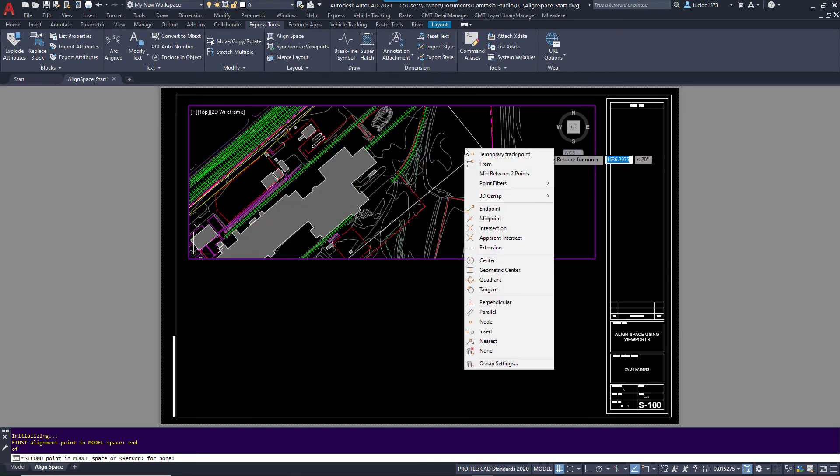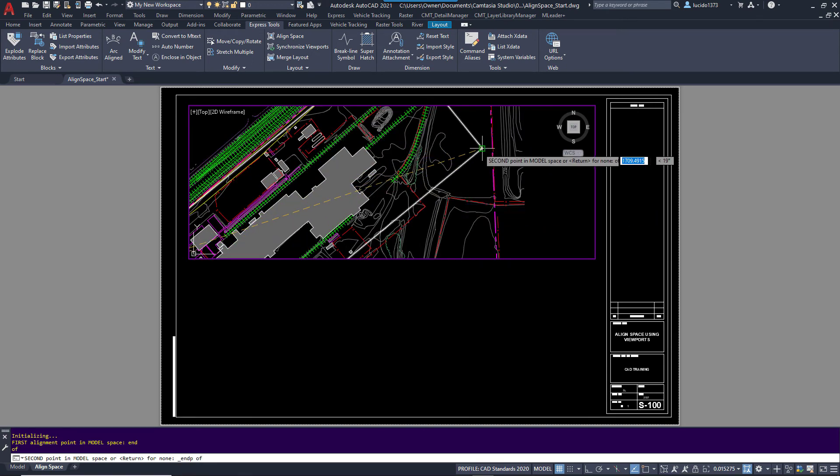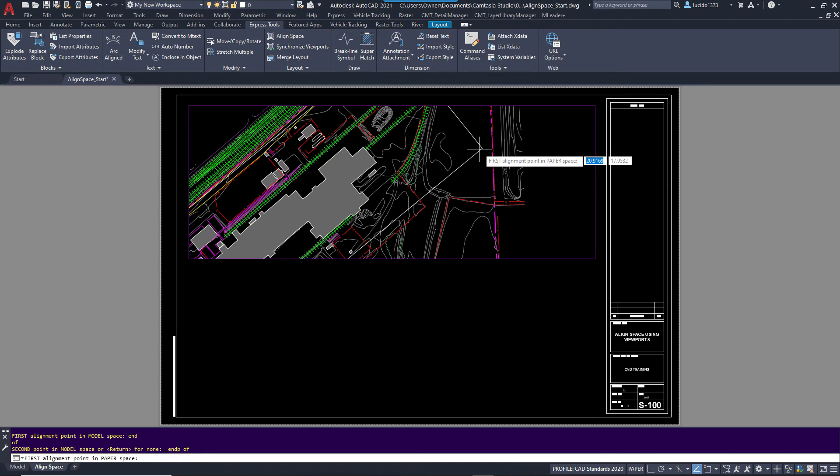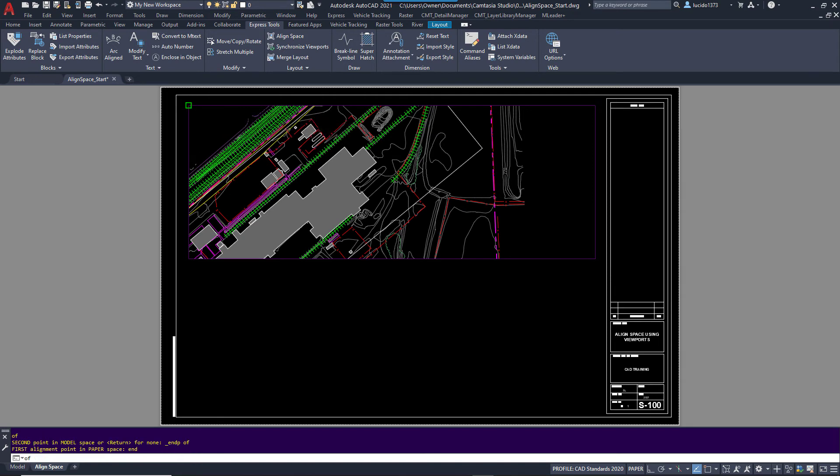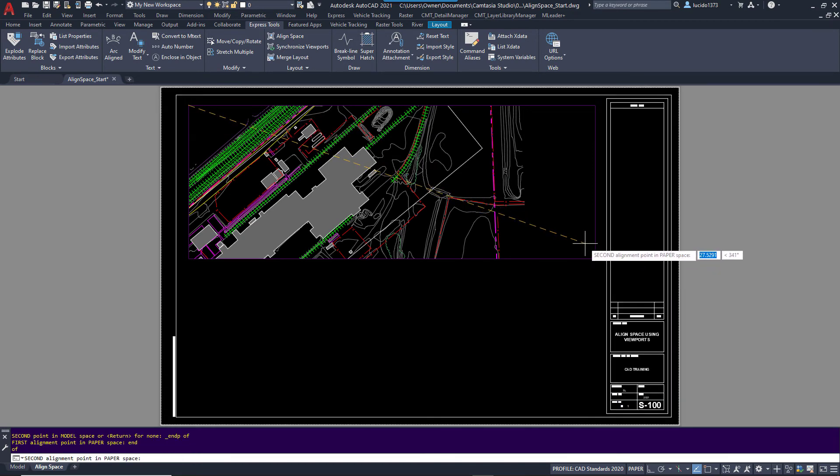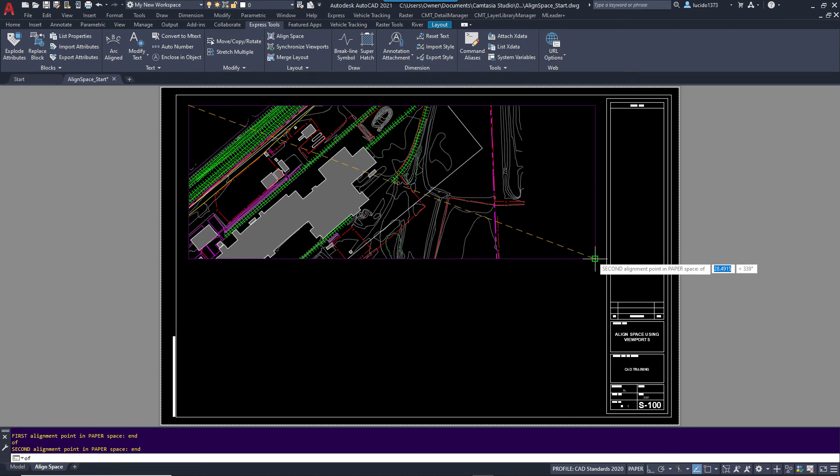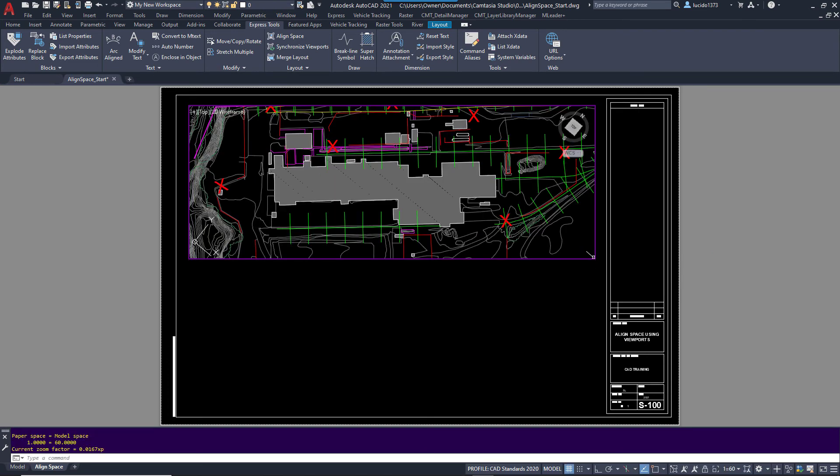This time I'll hold down my shift key and do the endpoint. It's going to push me back out to paper space. Remember the two angles. So I'm going to do the endpoint of this and then the endpoint over here. And watch what AutoCAD does with the space.